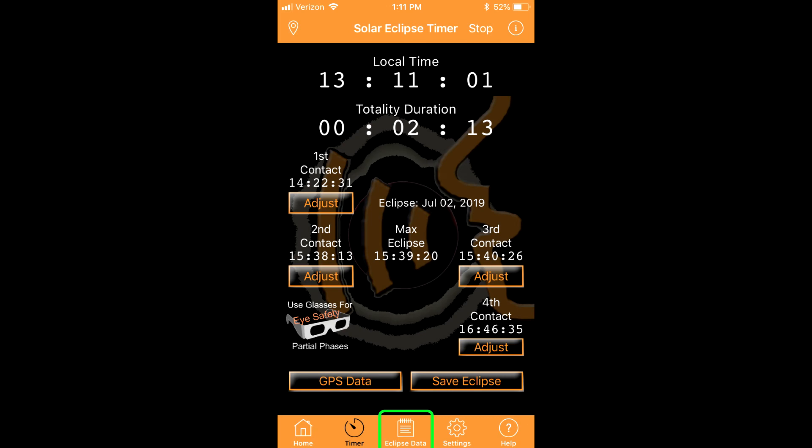The fields for coordinates, contact times, totality duration, and time label are automatically filled and other information can be saved. This file is added to a list that is opened by tapping the eclipse data icon on the bottom banner.